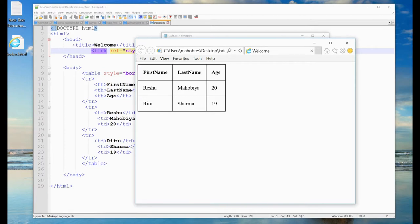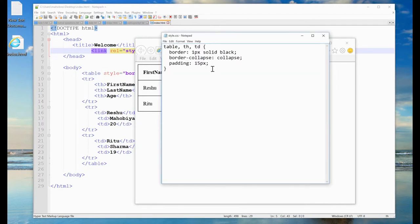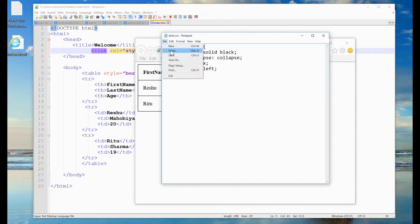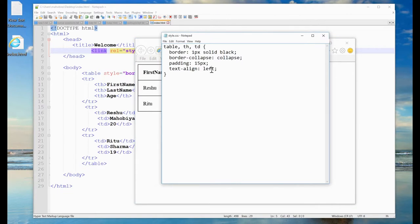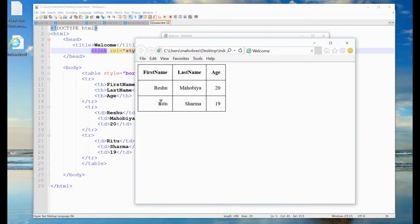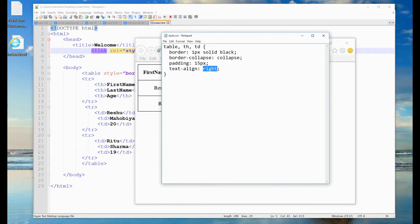If you want to left-align the headings, in the CSS write text-align: left. If you write right instead, the text will move to the right side. Since by default it was already left-aligned, the change was visible only when set to right. I will keep it as left because it looks nice.